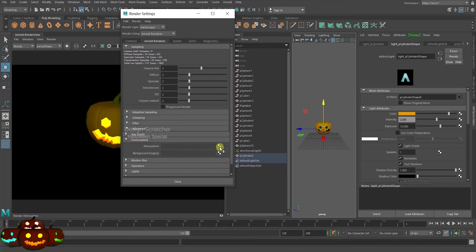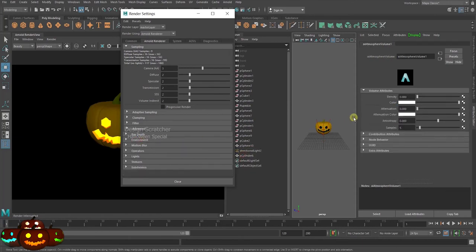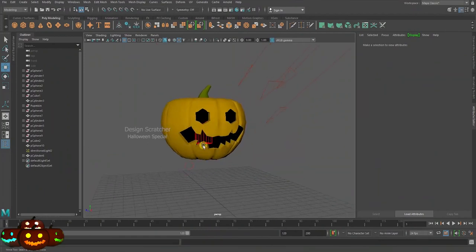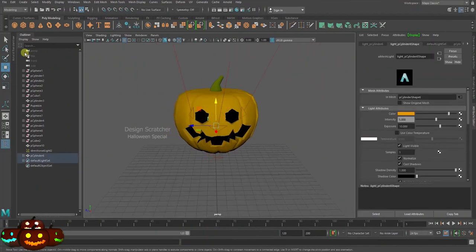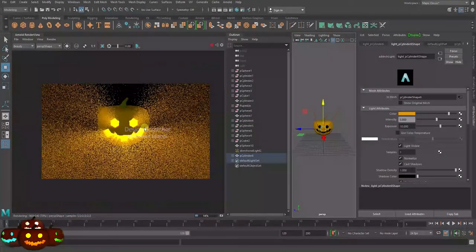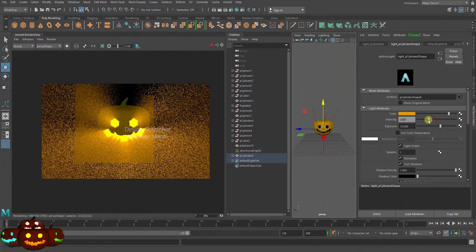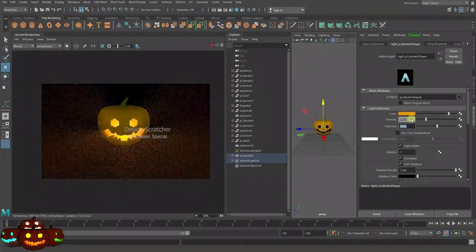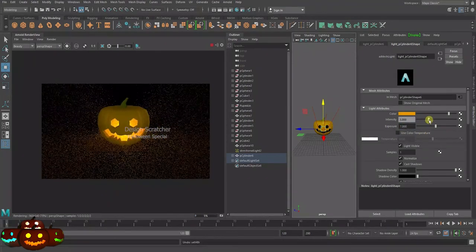Go to Arnold, Environment, and add Atmosphere Volume, then close it. Change the density to 0.1. Play the Arnold render view to see the effect. Adjust the radius and open the render view, play, and choose your preference. You can play with the exposure and intensity for the mesh light on the inner side of the pumpkin. Adjust the light settings to your preference for this glowing pumpkin effect.